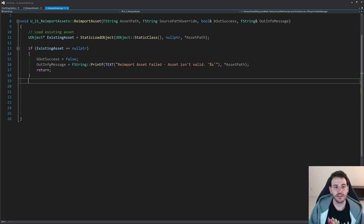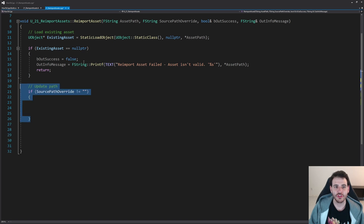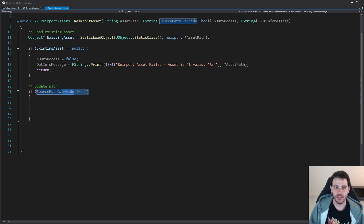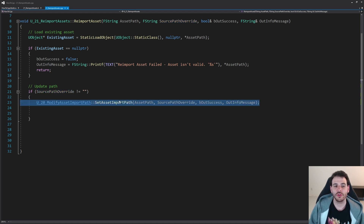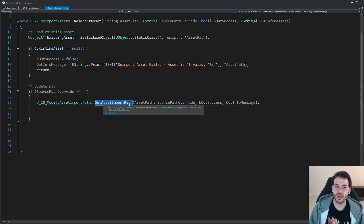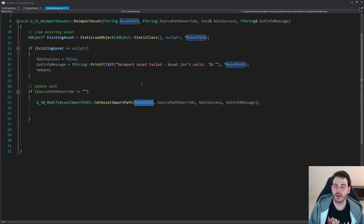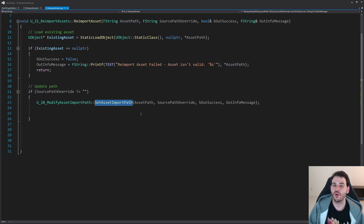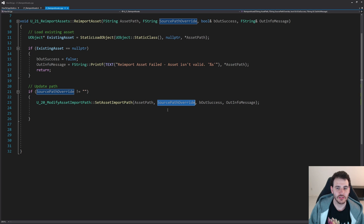If the asset is null, it means it doesn't exist, so I can't reimport it — the asset has to already be imported in the project. If it's not valid, I just return. If the asset is valid, we can reimport it. But before doing that, I check if I want to modify the source path. If the source path override is not an empty string, it means you provided a new path, so I call the SetAssetImportPath function from video 20, providing the asset path and the new source path.